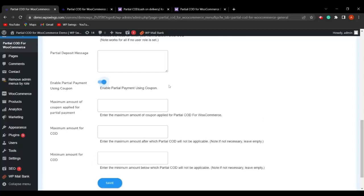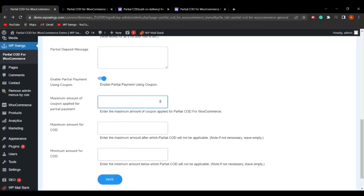The next feature is Enable Partial Payment Using Coupon. Once enabled, a new field appears: Maximum Amount of Coupon Applied for Partial Payment. This allows the admin to set the maximum amount a customer can pay toward the partial amount using a coupon — for example, setting ₹2 means the maximum coupon contribution toward the partial payment is ₹2.